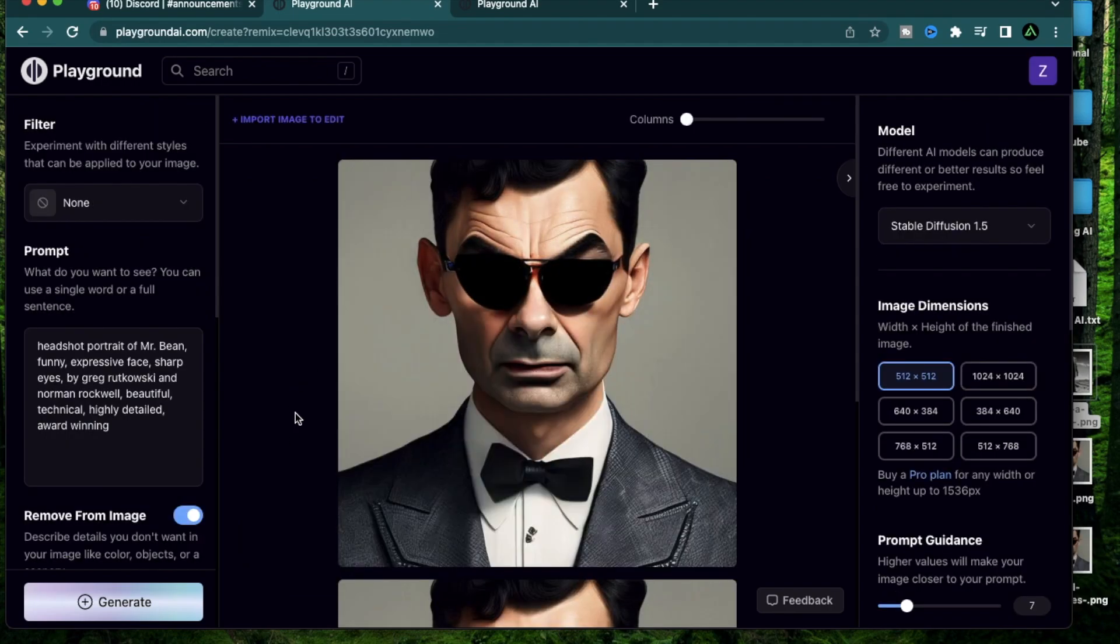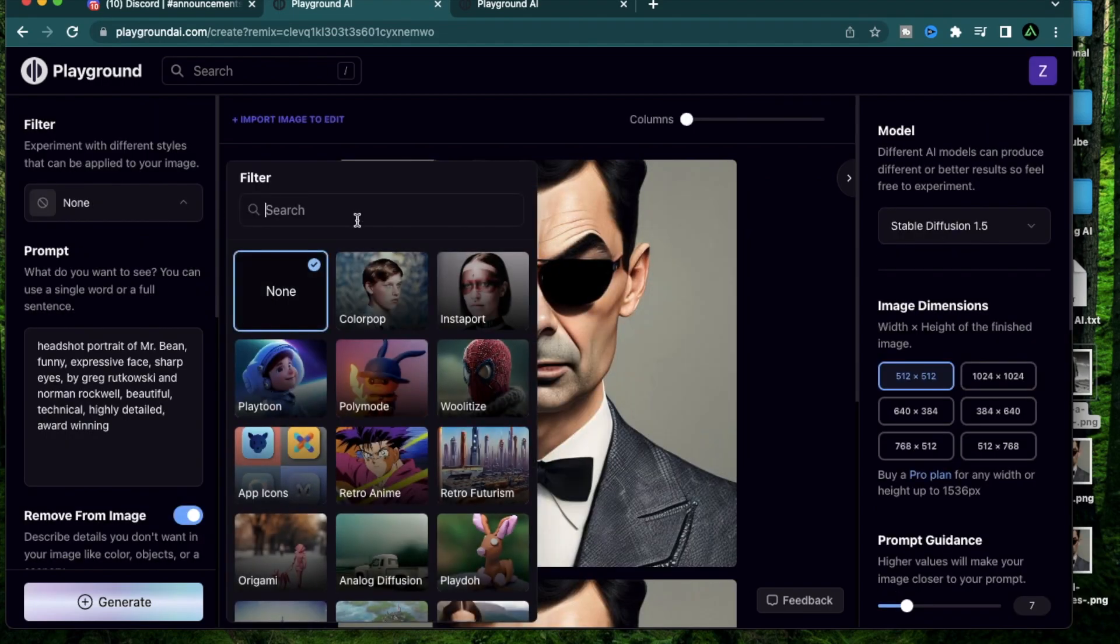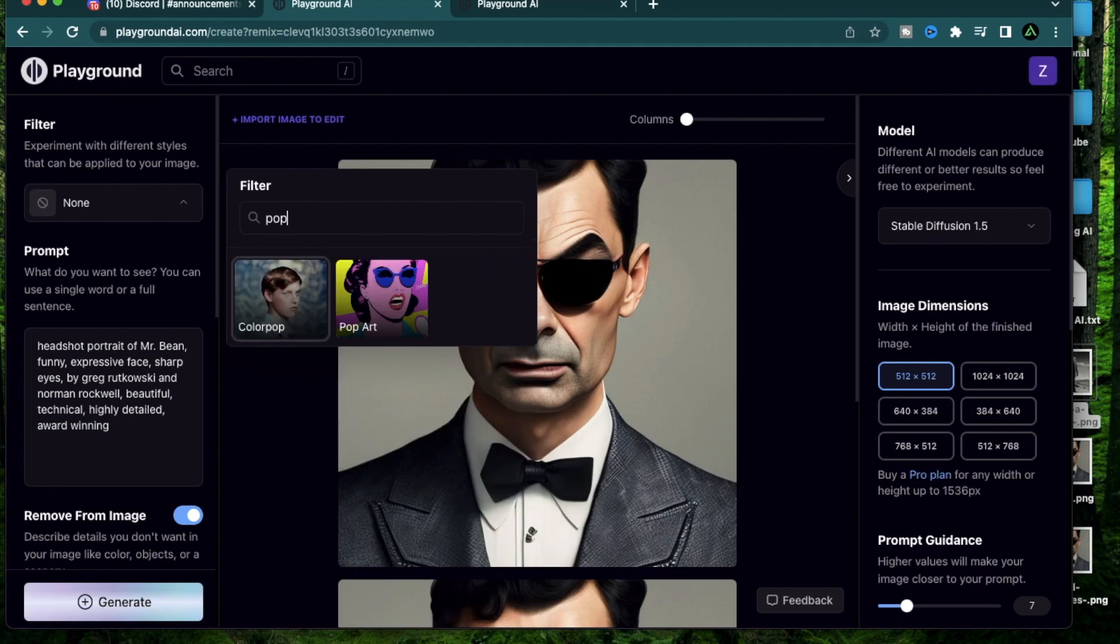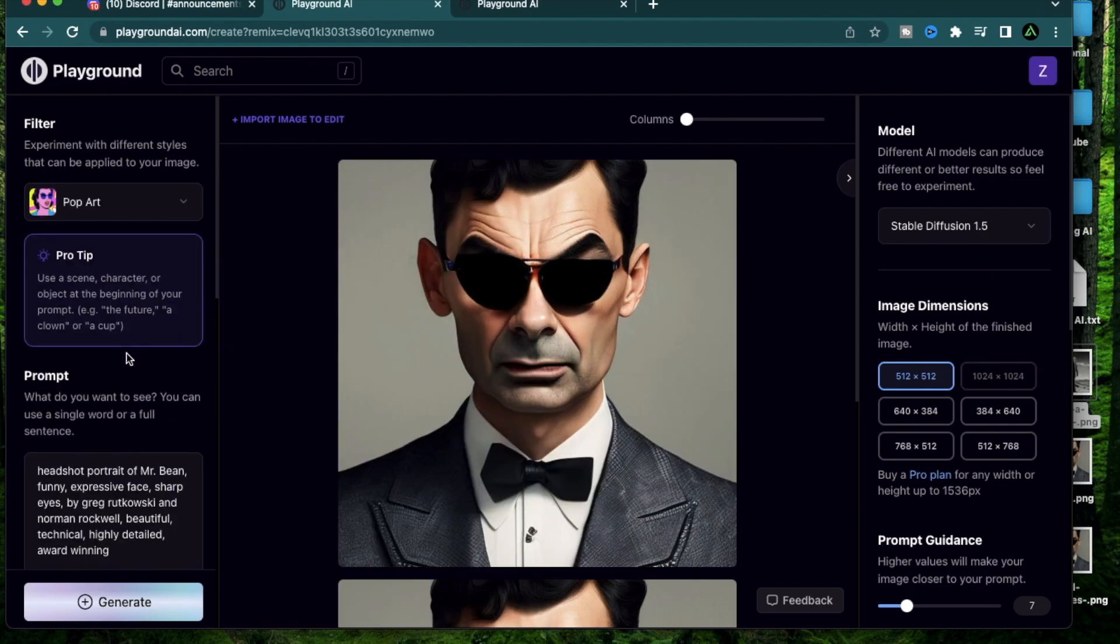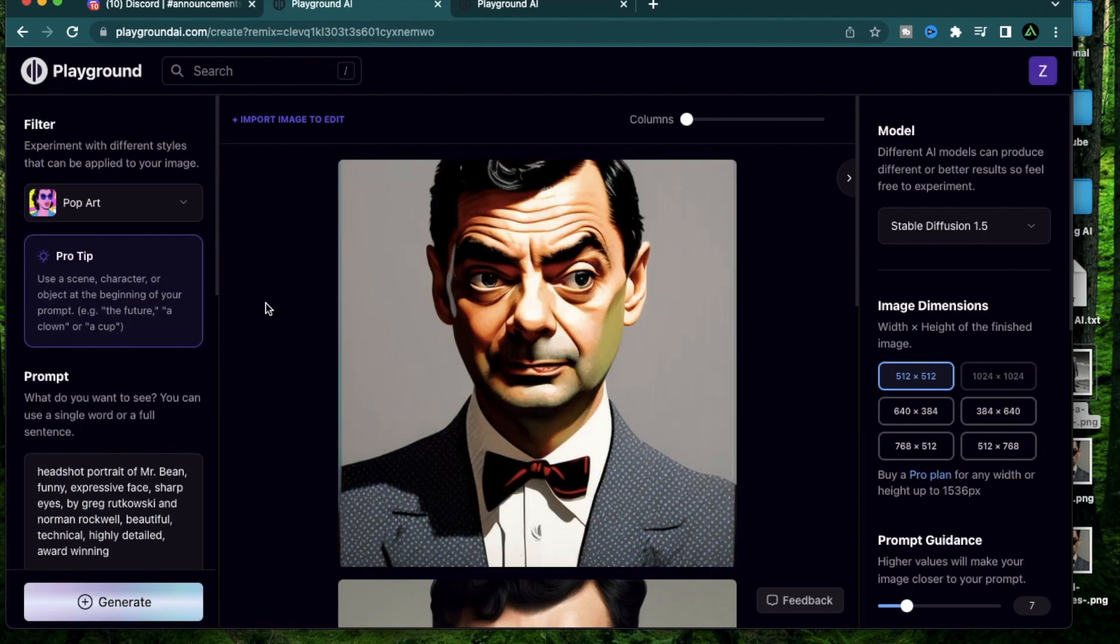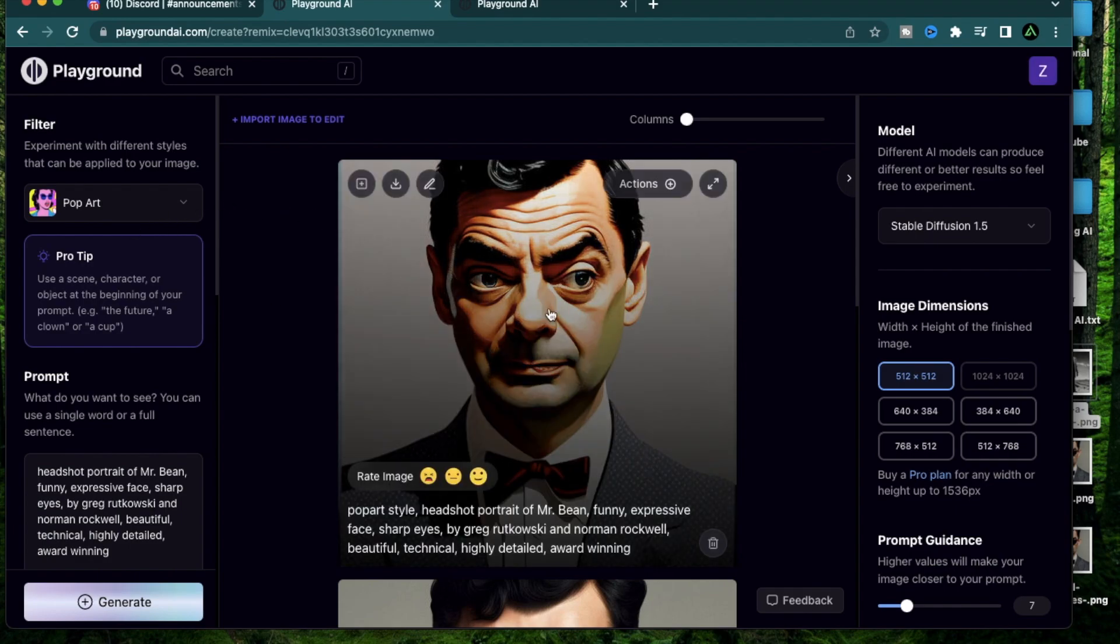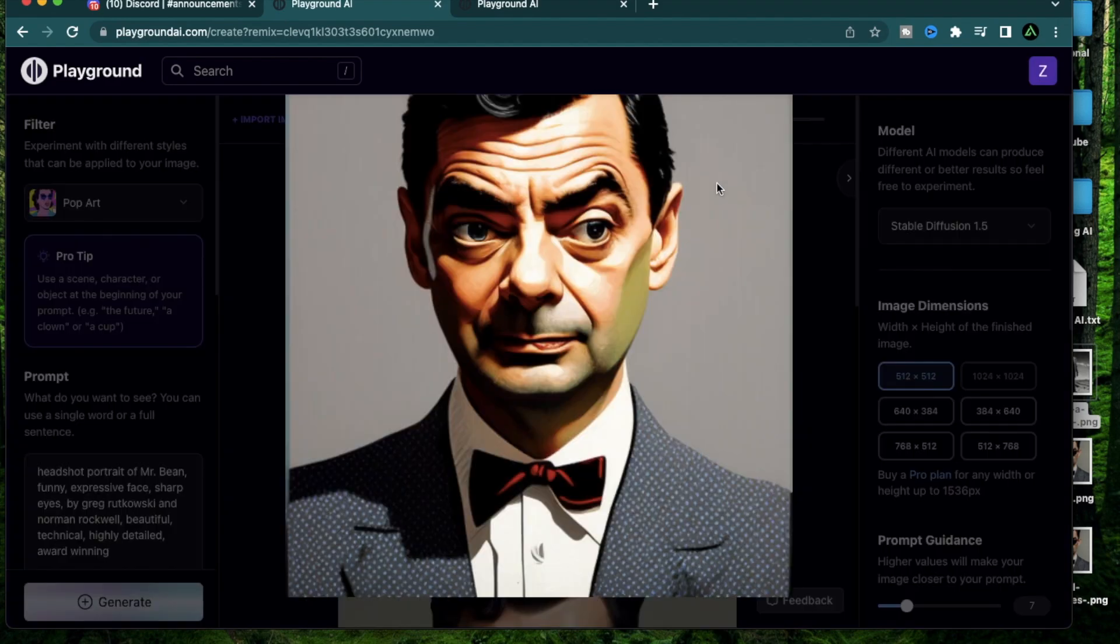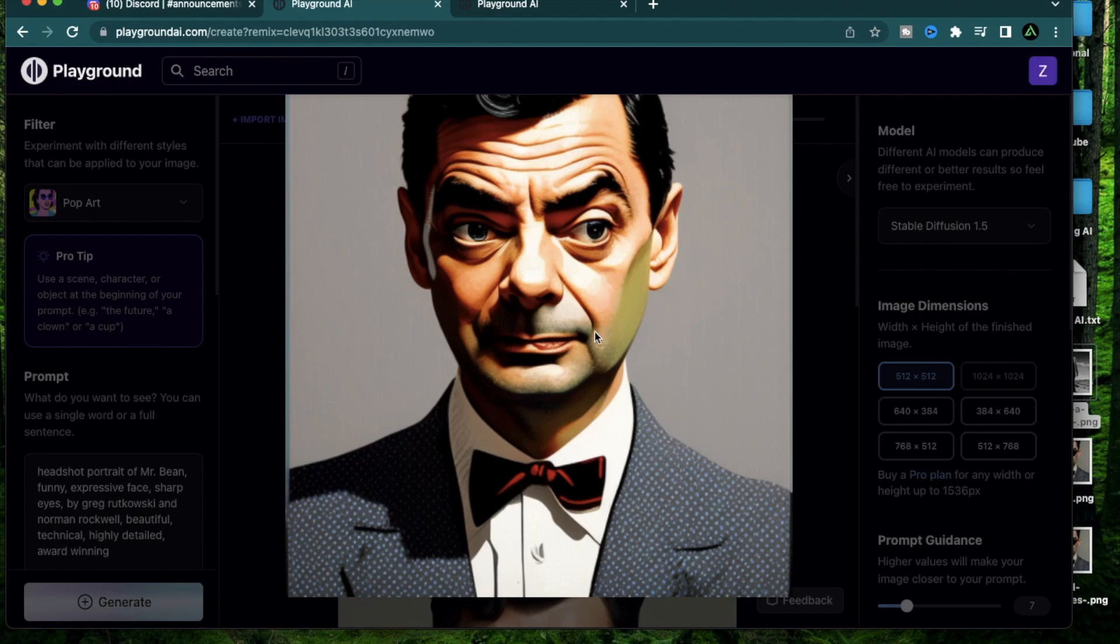Alright, the next filter I'm going to use is Pop Art. This one looks more in the artistic side. There we go, Mr. Bean in the Pop Art style. I don't think this portrait looks real enough to be in the realistic category nor does it look as comical to be in the anime or comic category.